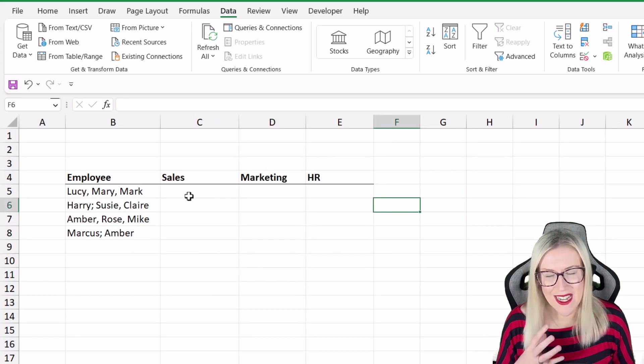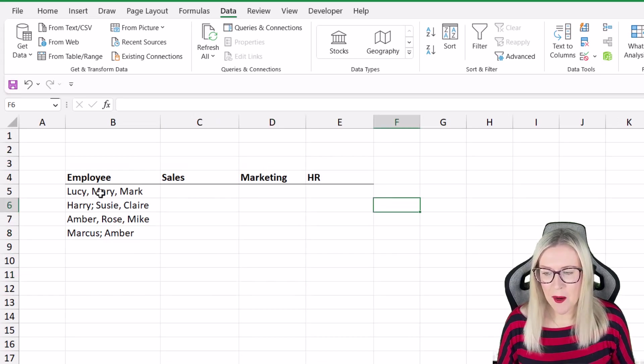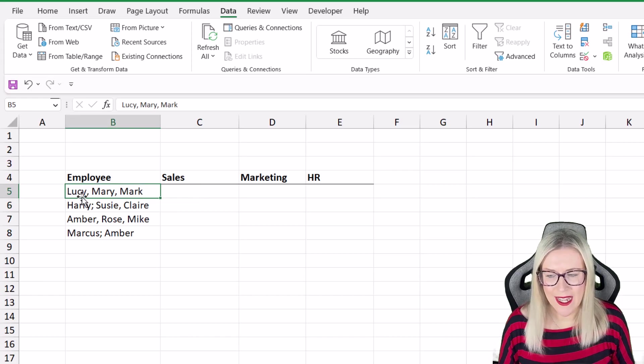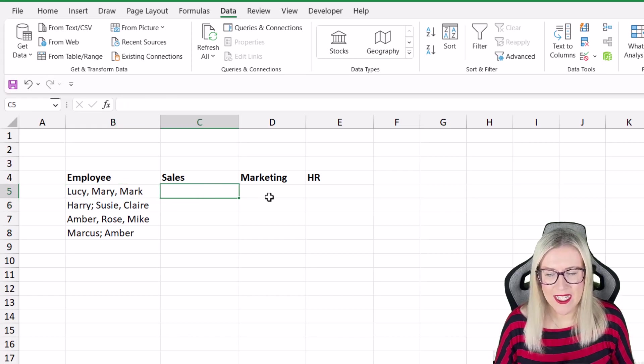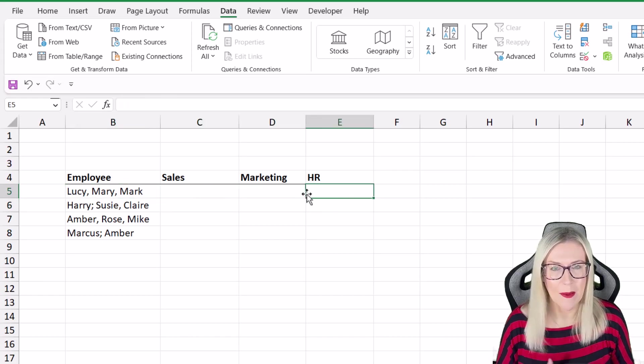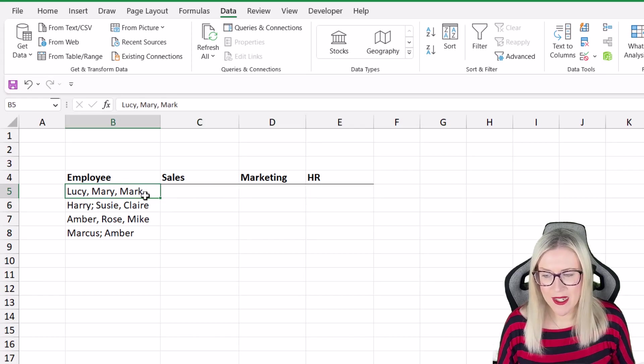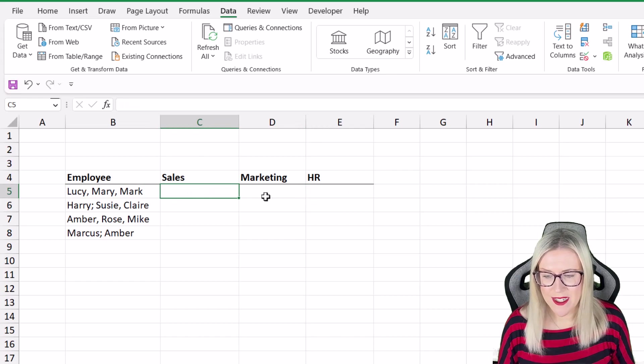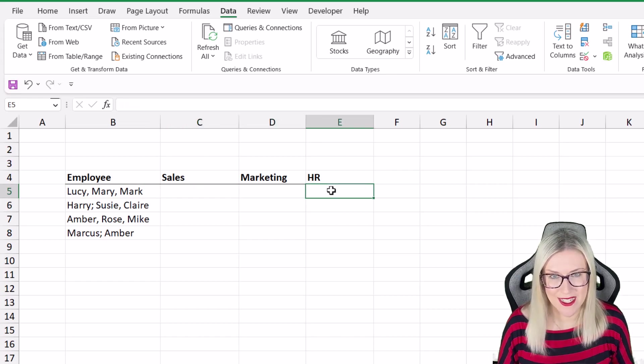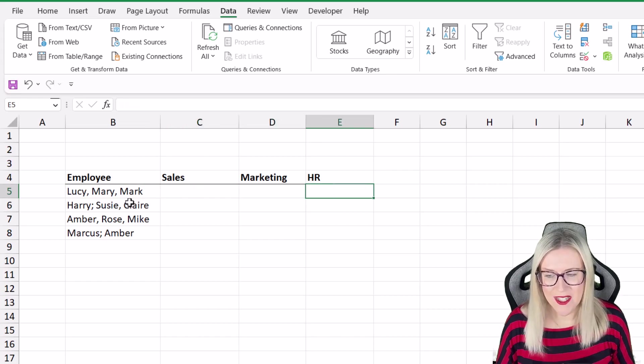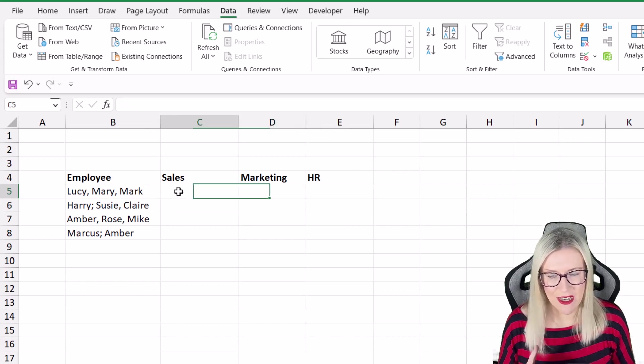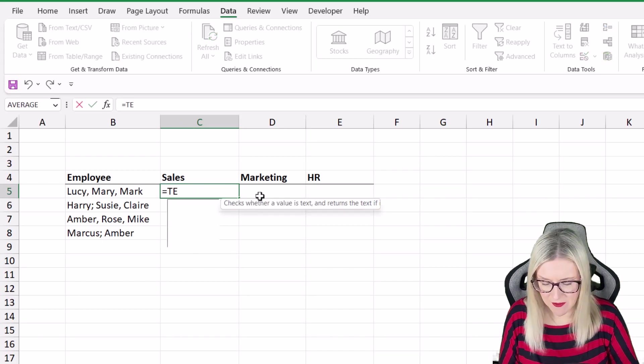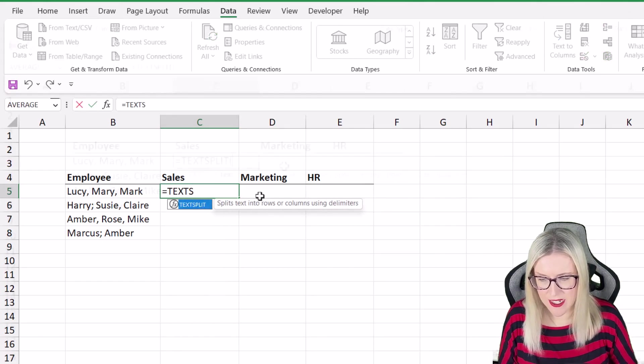So if we take a look at our second example I have some employees here and I need to break these up into these different departments. I need Lucy to go into sales, Mary to go into marketing and Mark to go into HR. So let's start out really basic and just use the text split function to do this.